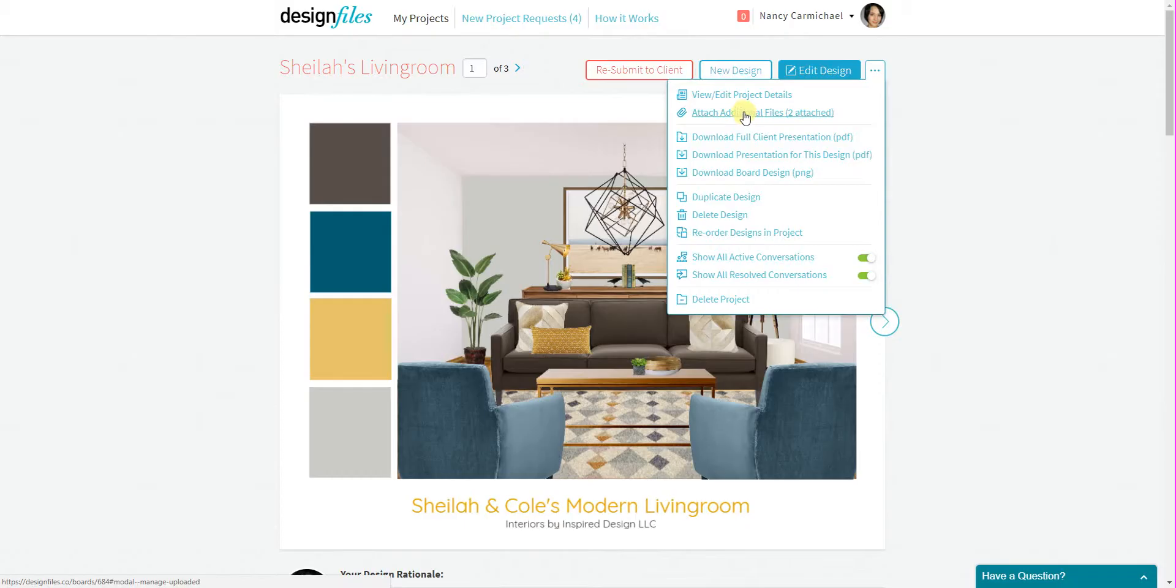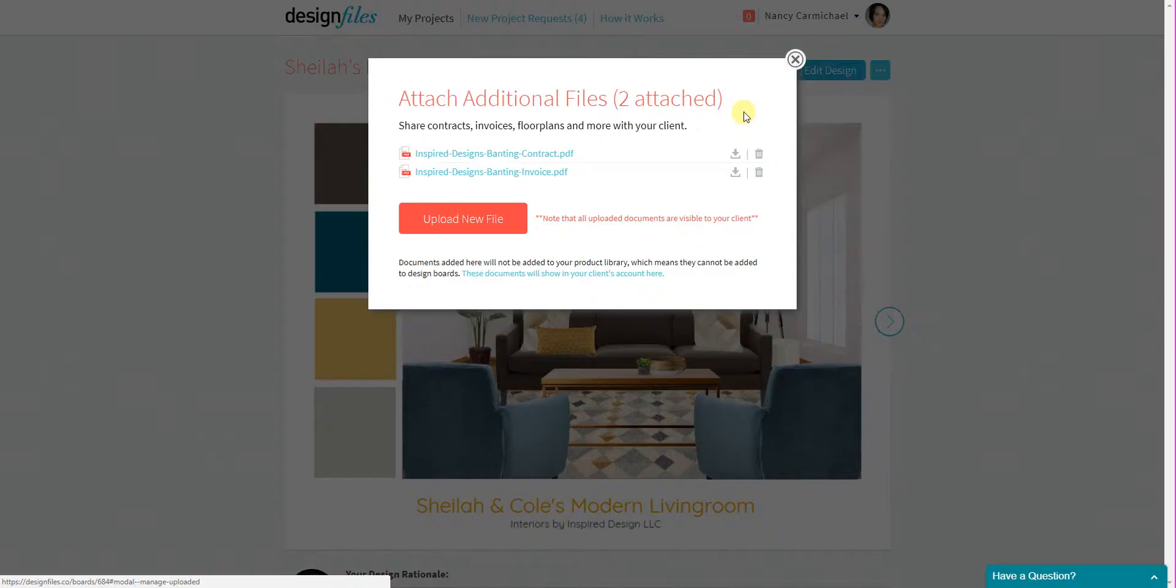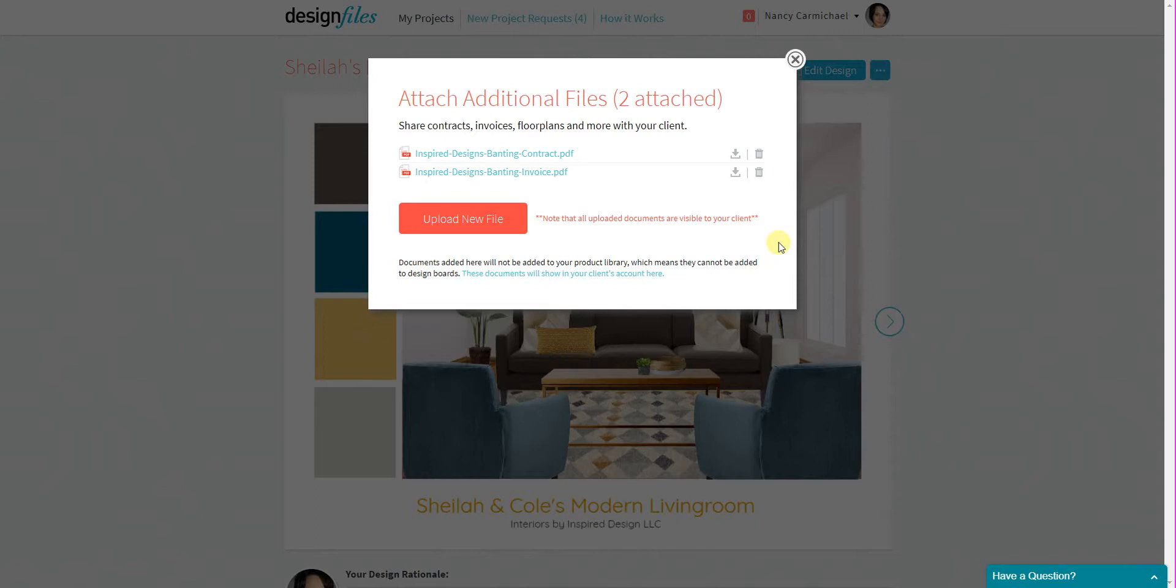So I'm going to click on that and it's going to launch this window. So what's great about this is that it means designers can now upload their invoices to their clients as well as any design consultation contracts or any other documents that you feel are necessary to share with your client.